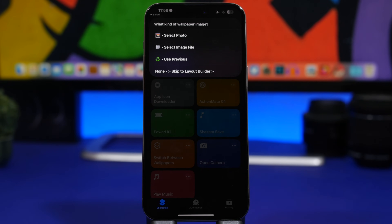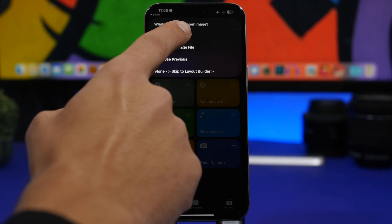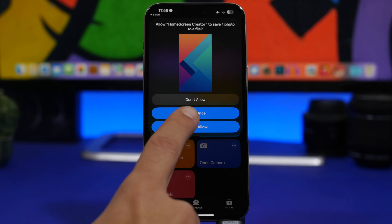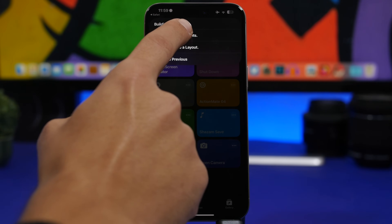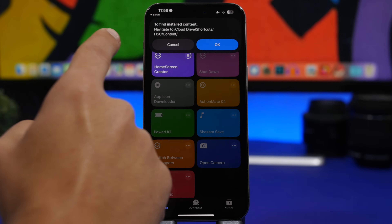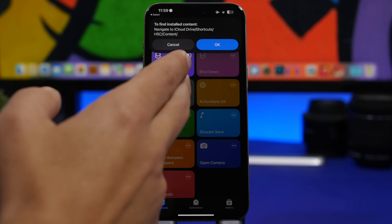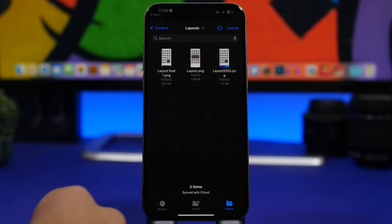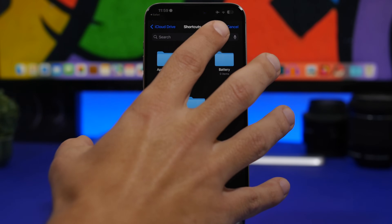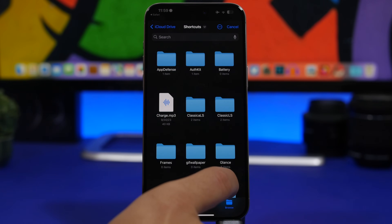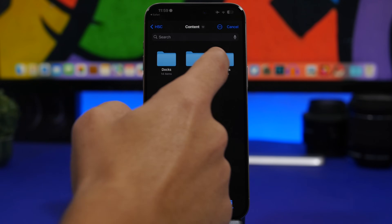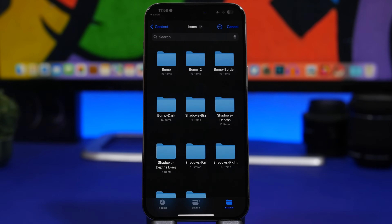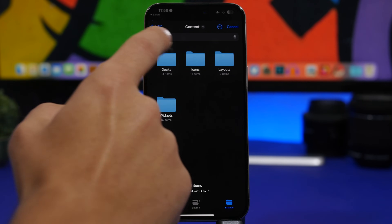First, select the wallpaper you want to use — tap and select it from your photos library. Tap Allow, then tap Done. Now add elements to that wallpaper — in this case we want to add shadows. Tap Add Elements and it shows you where to find them: go into iCloud Drive, Shortcuts, HSC, then Contents. In the Files app, find the wallpaper folder, go to Contents, and you'll find Icons. You can add shadows for icons, widgets, and the dock as well.